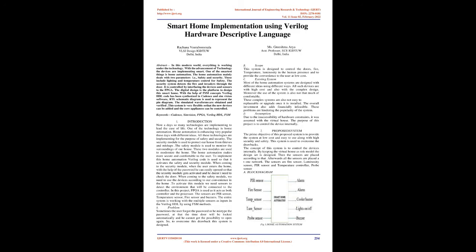Keywords: Cadence, SimVision, FPGA, Verilog HDL, FSM. Introduction: Nowadays, so many technologies are implementing to lead the ease of life. One of the technology is home automation. Home automation is enhancing very popular these days with different ideas.